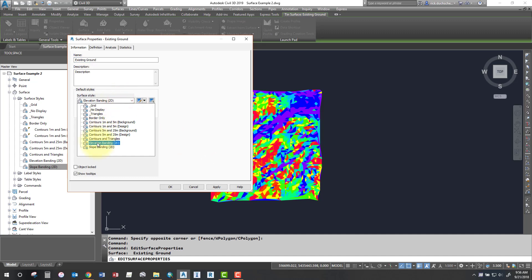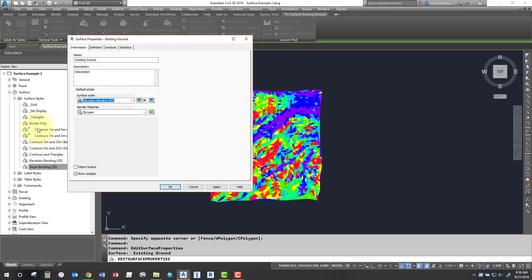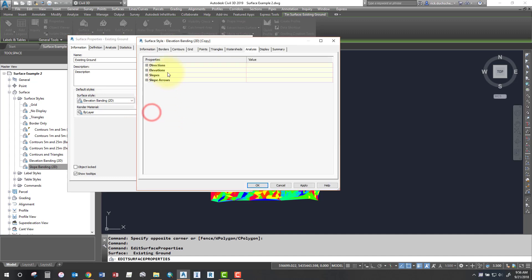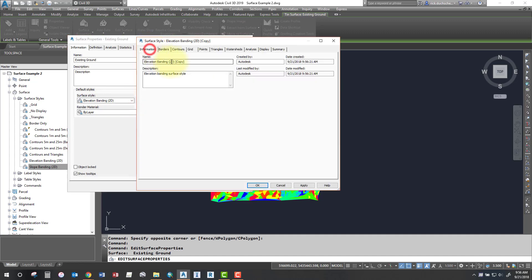Now you can also find those same styles over in your settings tab under surface styles. If you want to make a copy or edit this, you can come in and do it here or through your settings. I'm going to go and make a copy of this elevation banding style and just make some changes to it.